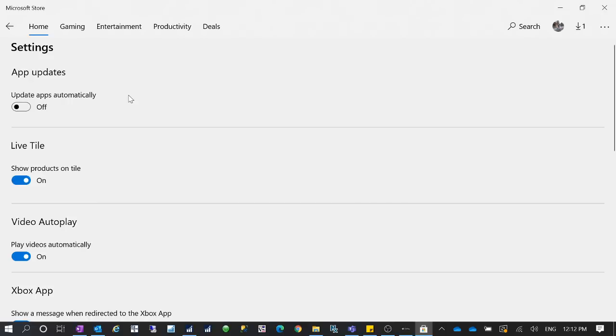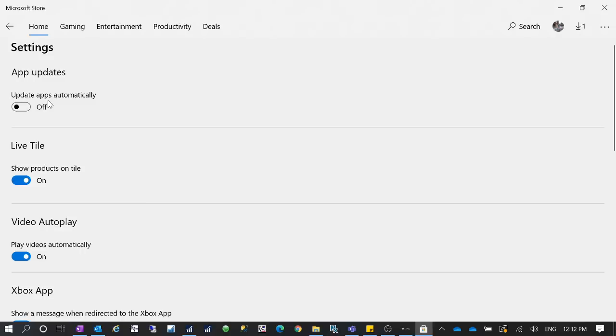And then you don't want unwanted updates to be pushed to your computer, and you don't know what the updates do, and you want to make sure the updates do not break anything. So in this case, I will turn this 'Update apps automatically' to be off.